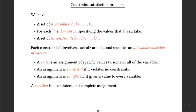An assignment is consistent if it obeys all of the constraints, and it's complete if it gives an assignment to each variable. What we're looking for is a solution, which is just a consistent and complete assignment. In summary: we've got some variables, they can take specified values, there are specified combinations of values that variables can take, and we want to find an assignment so that everything gets a value and all the values are allowed to happen together.